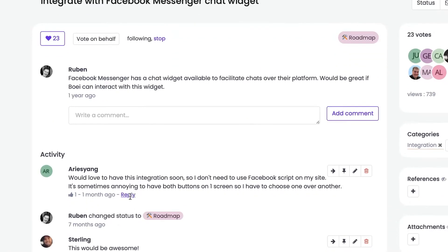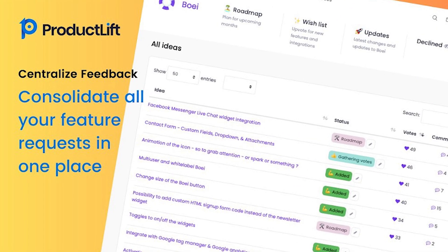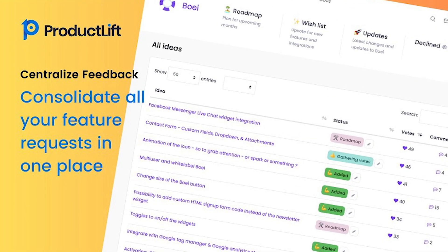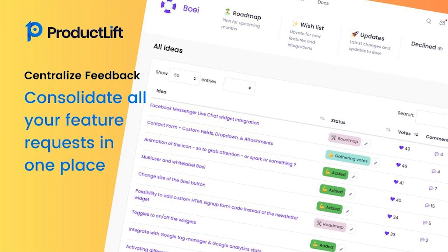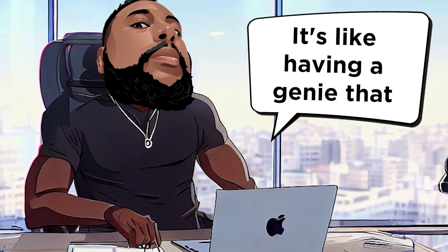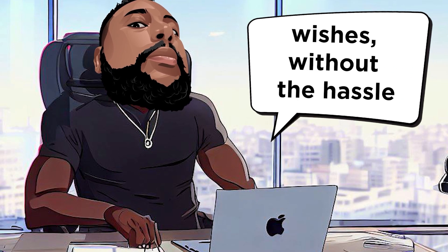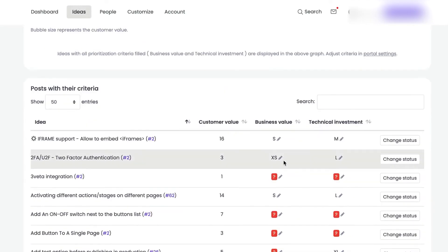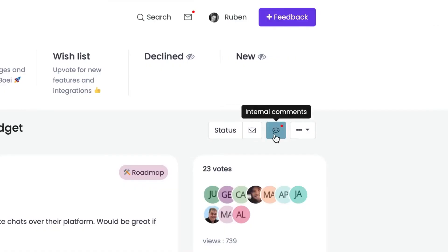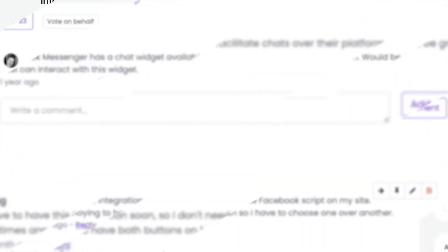And the best part, no more duplicate requests. Plus, you can let your users take the wheel by creating their own feature requests and voting on existing ones. It's like having a genie that grants you unlimited feedback wishes without the hassle. Product Lift makes gathering user feedback a breeze.